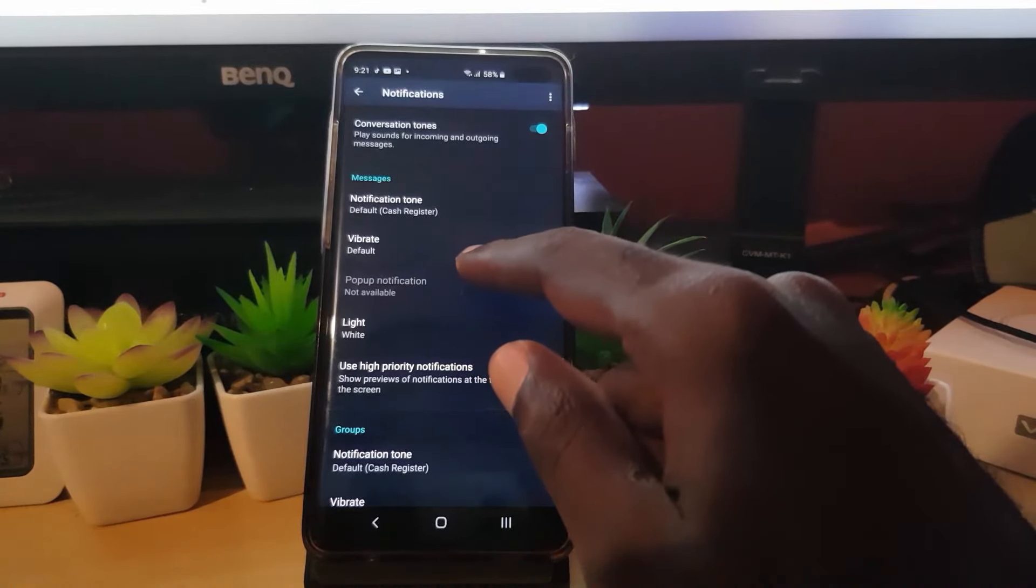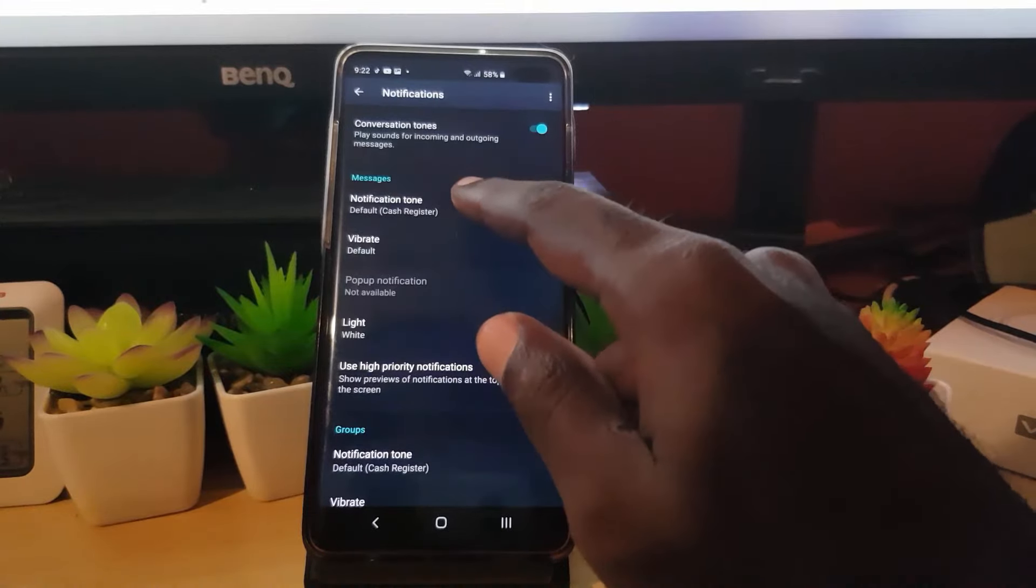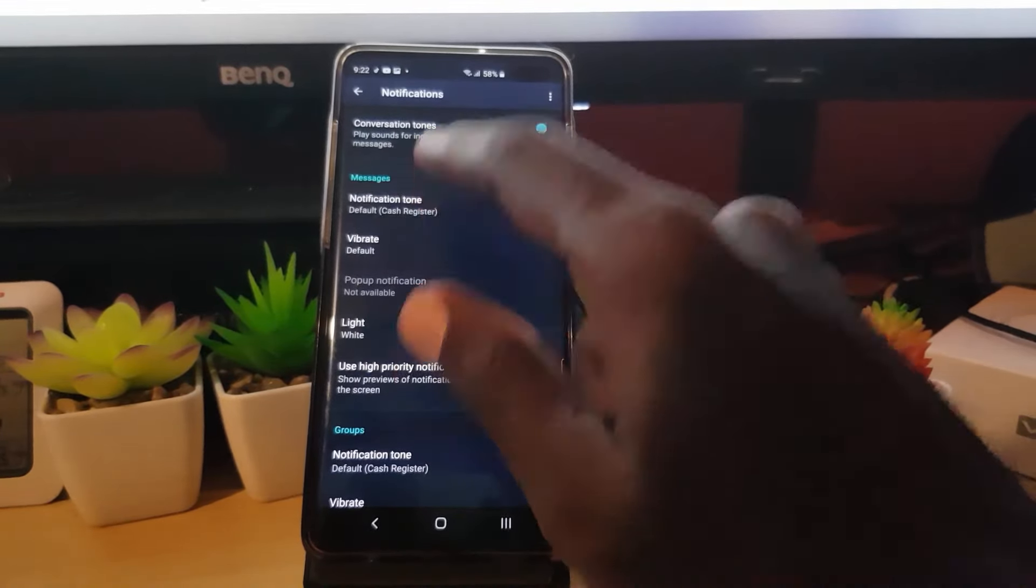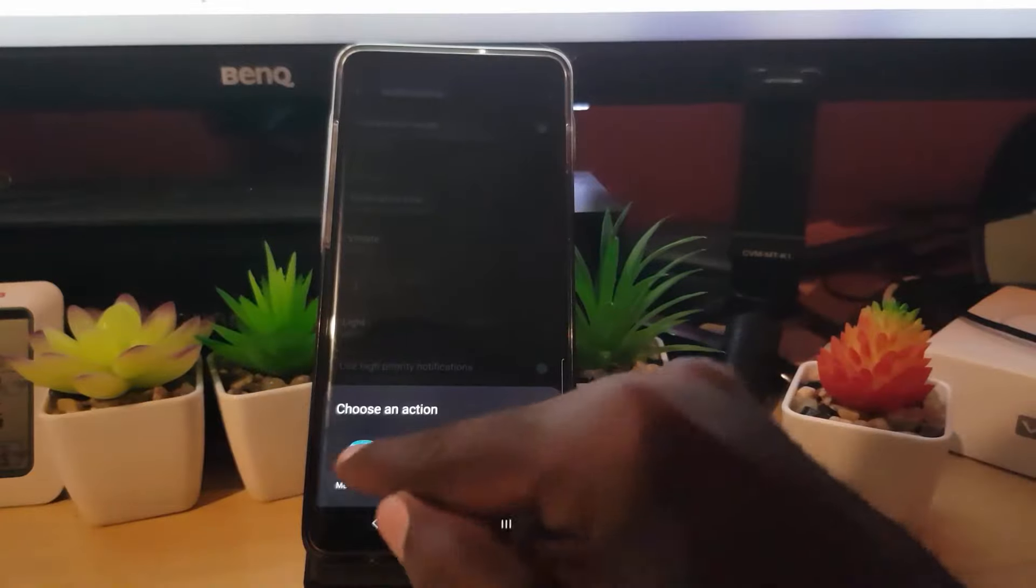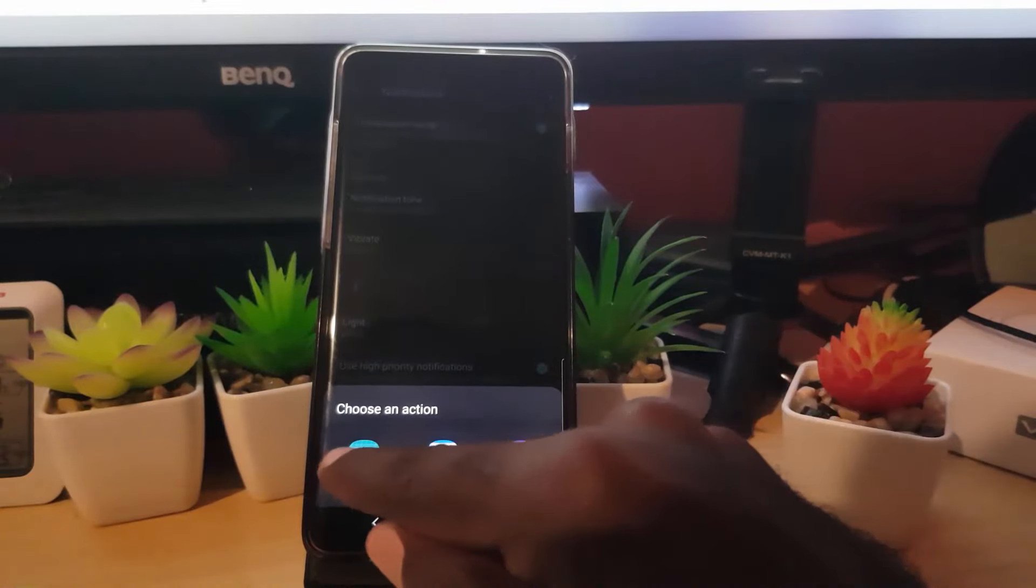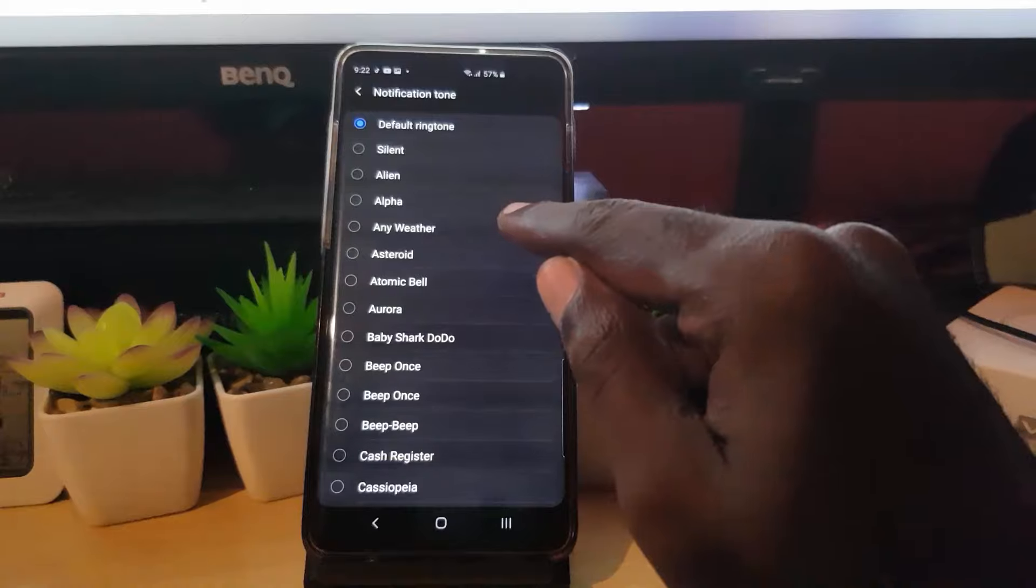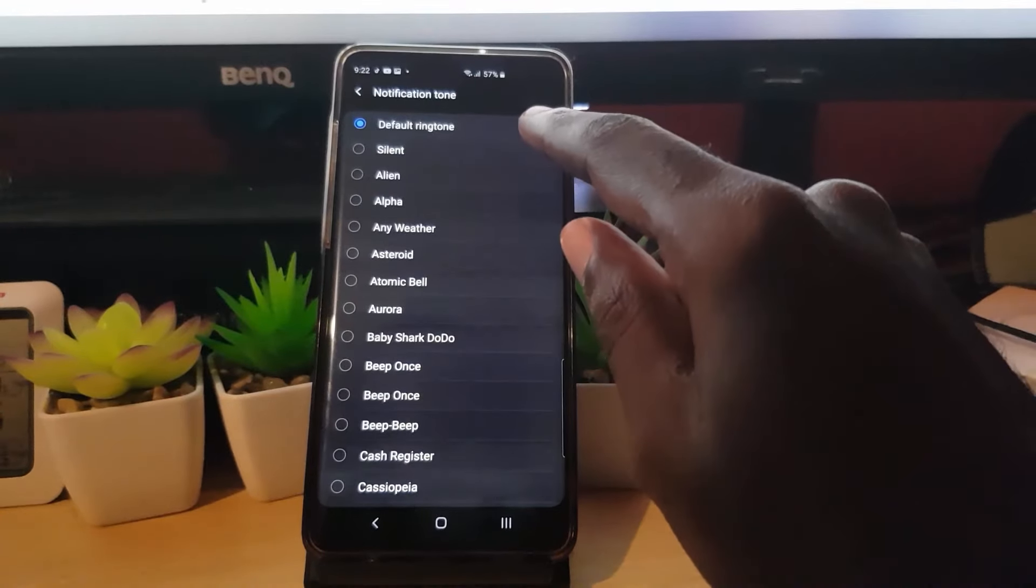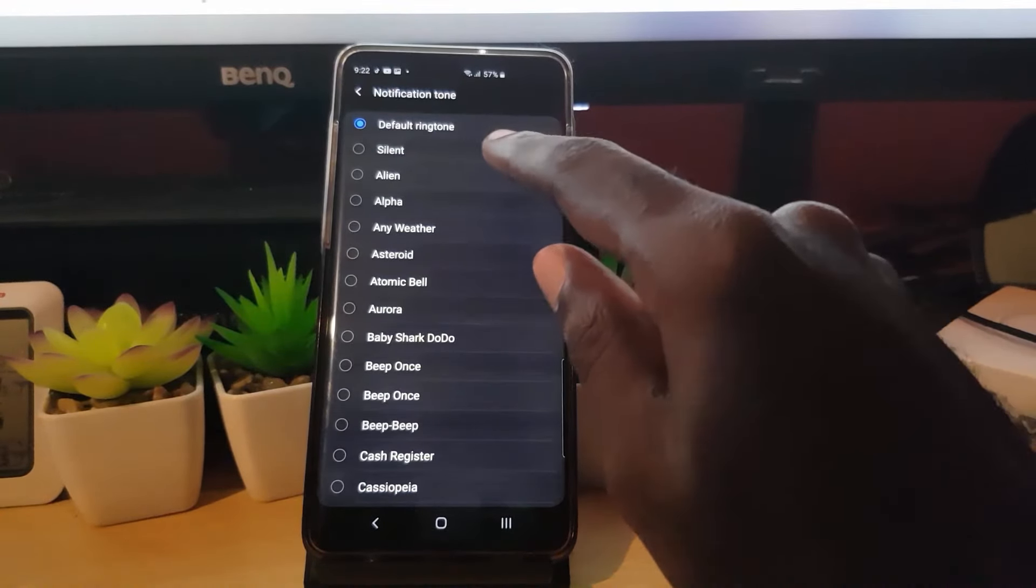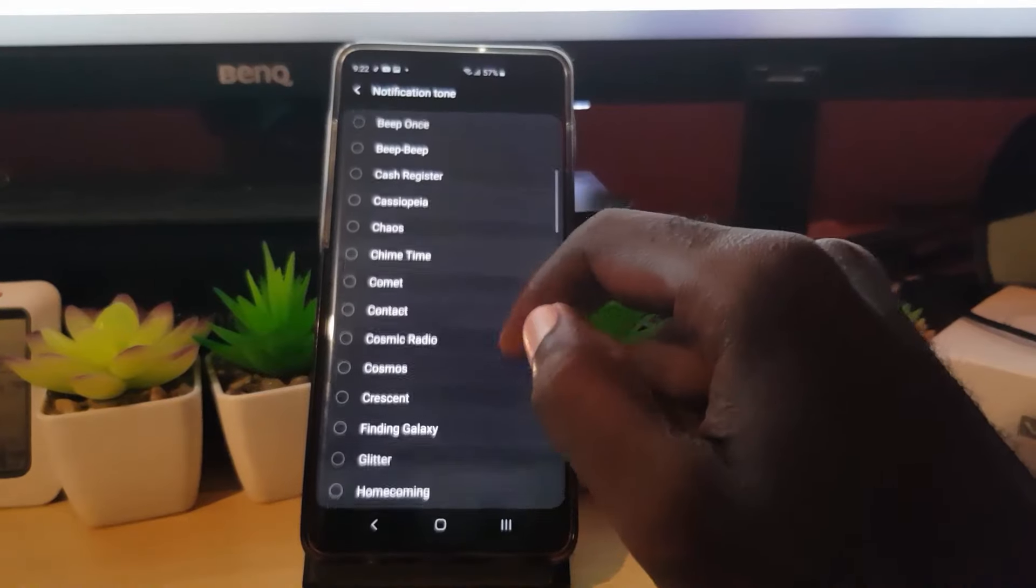It gives you the option: do you want it to vibrate? Notice it's set to default. It shows that notification tone is set to the default. However, if I tap here, notice it will go to this option here and it says the default ringtone.